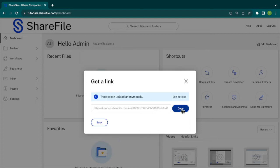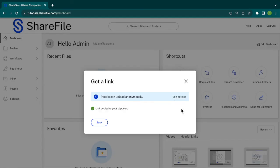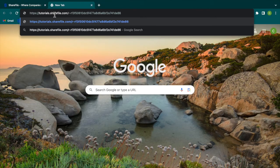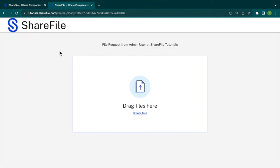And there we go! ShareFile generates a unique link for this use. You can copy and paste the link into an email, messaging app, or even share it on your social media platforms.